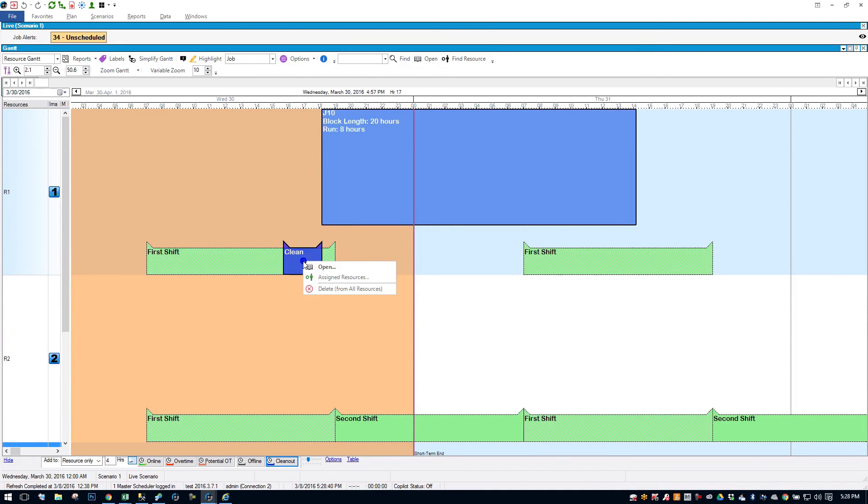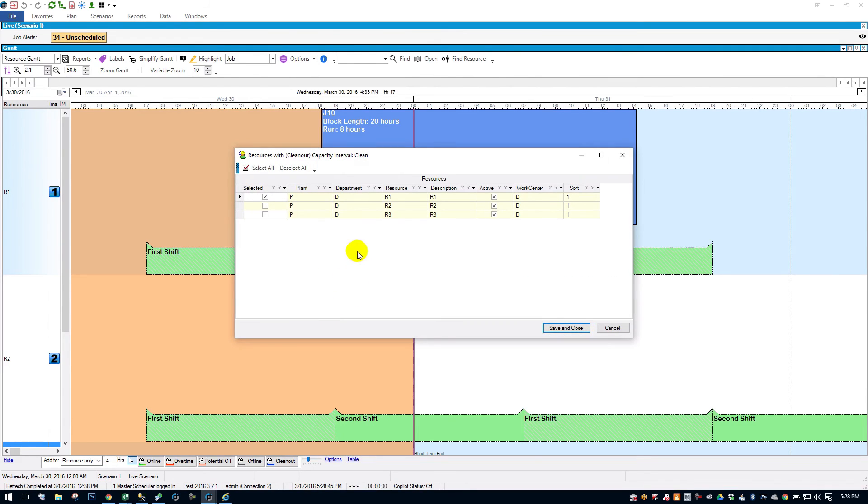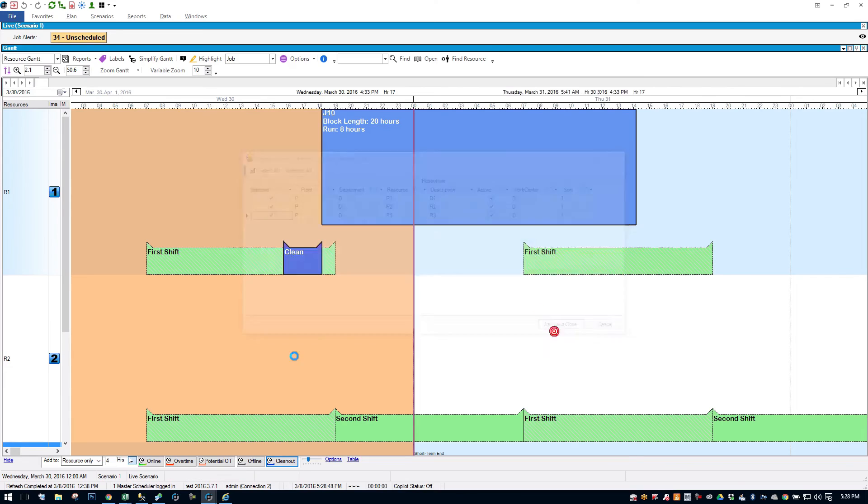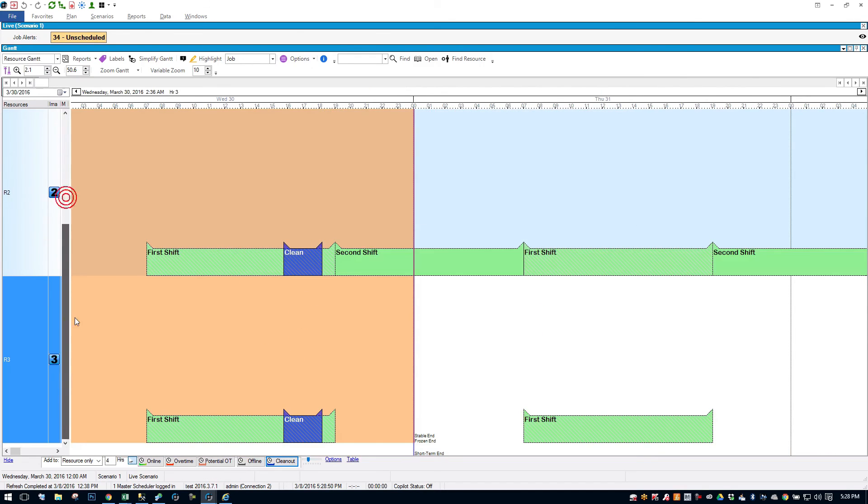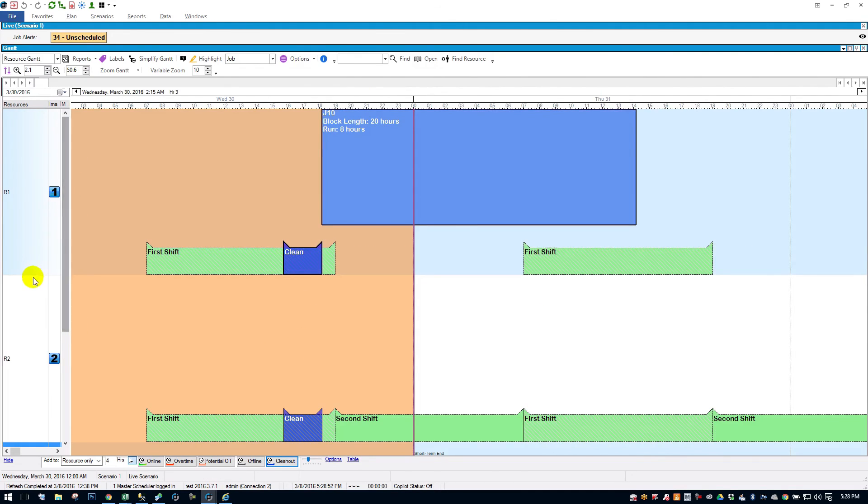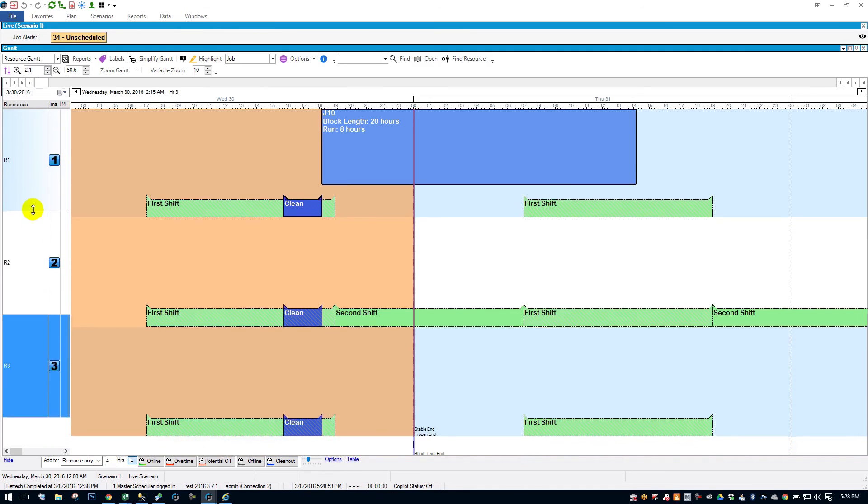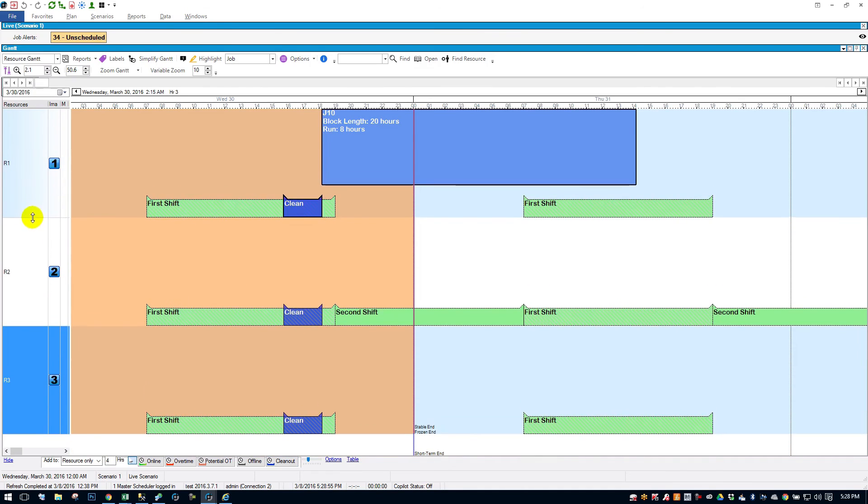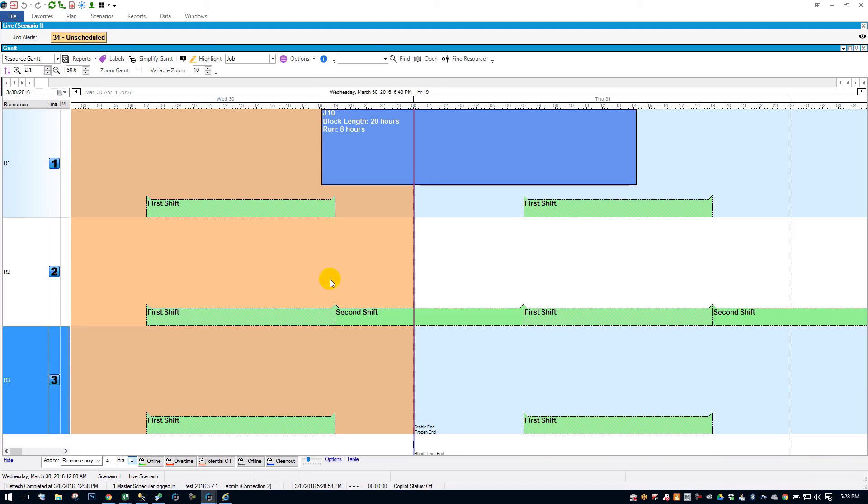You can create a gap in your schedule of a clean out where nothing is allowed to schedule. And I can simply right click on that and delete. I can also right click on it and assign the resources. So if I want to apply it to all three of my resources, save and close. And now you see it's on all three. I can zoom out a little here to show you that. I can also delete from all resources.